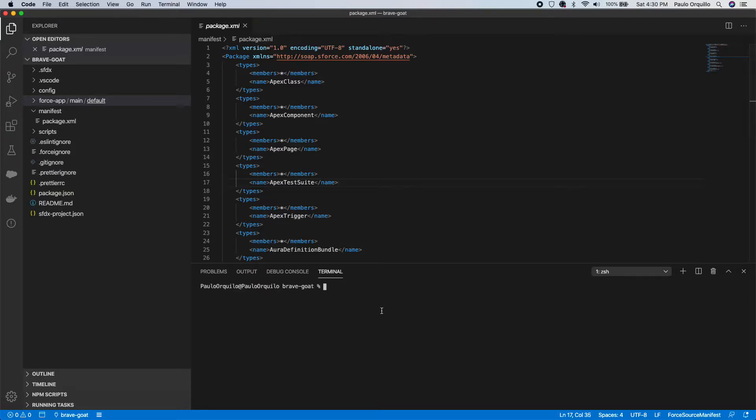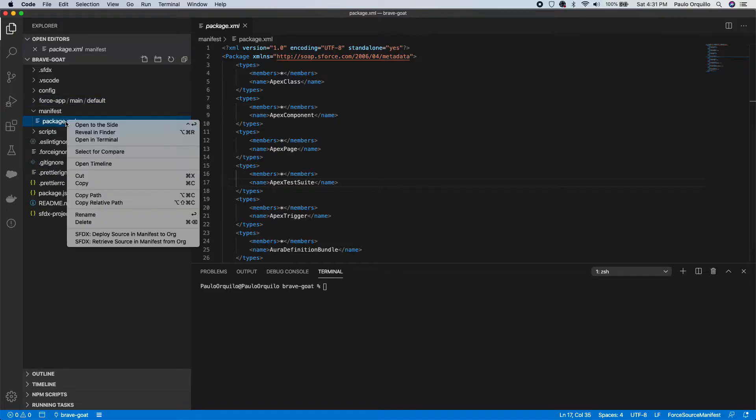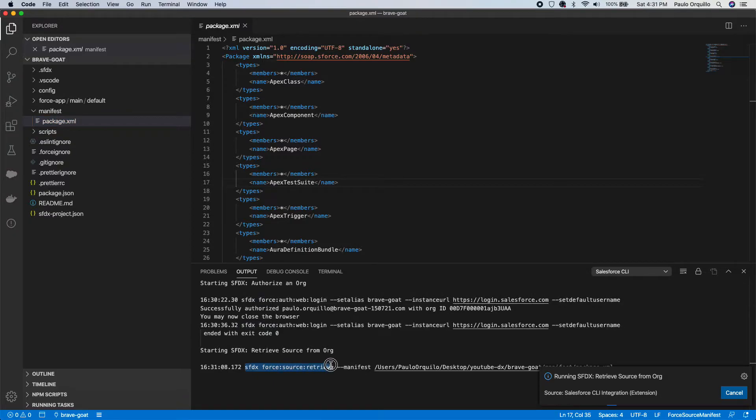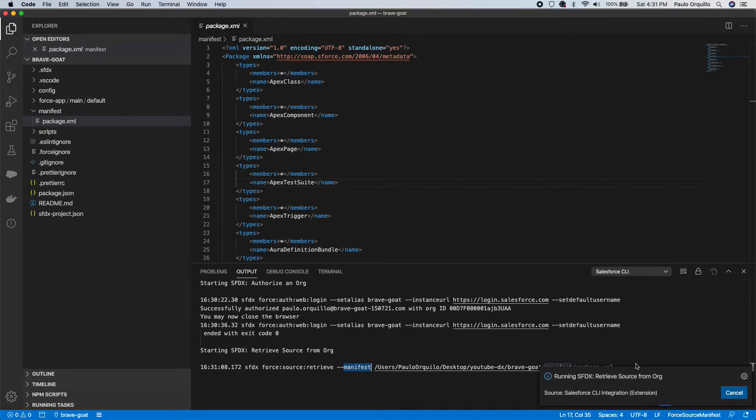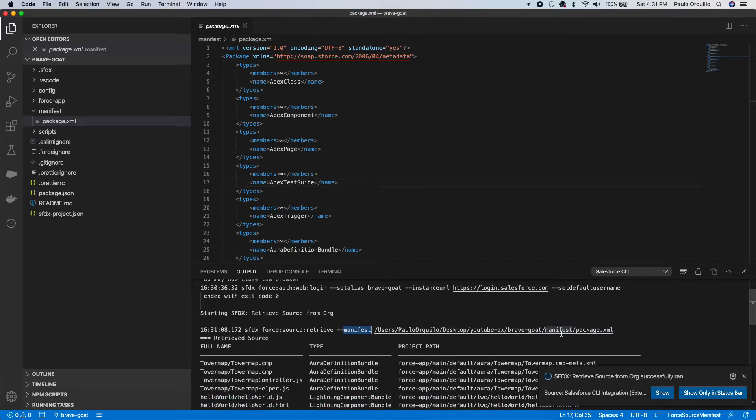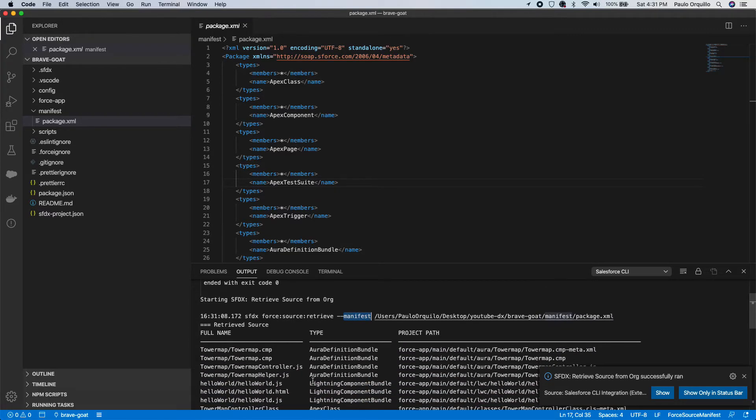Next thing to do is retrieve the package. You just right-click on the package XML and select Retrieve Source in Manifest from Org. This is gonna run the command sfdx force source retrieve --manifest. Let's wait for this. This is the path to the package XML.